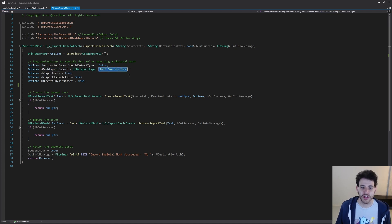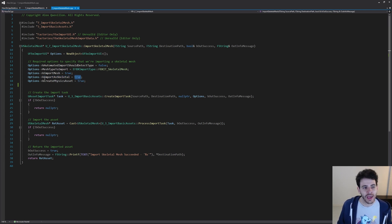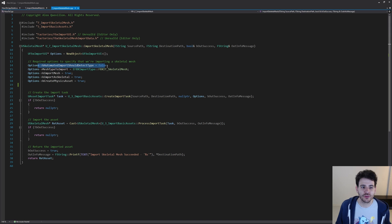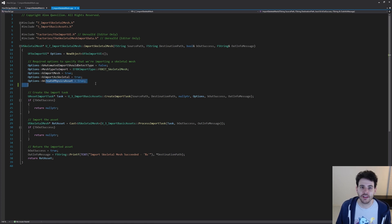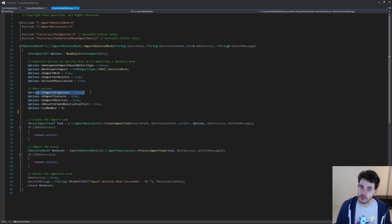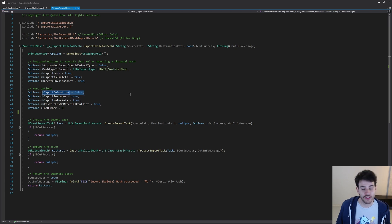In MeshTypeToImport, we're specifying we want a skeletal mesh. Then do we want to import the mesh? Yes, so let's set that to true. Do we want to import it as a skeletal mesh? Yes, once again, so let's set that one to true also. Do we want to create the physics asset? That one is not mandatory, but it's always nice to have a physics asset with all our skeletal meshes, so I'm going to set it to true as well. So we're forcing the import to import a skeletal mesh, import the mesh, import it as a skeletal mesh, and create a physics asset at the same time. Do we want to import the animation at the same time? In my case, I'm not going to — I just want to import the skeletal mesh for this specific case.